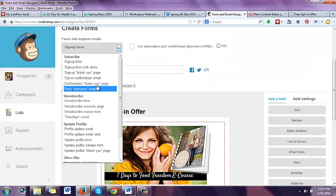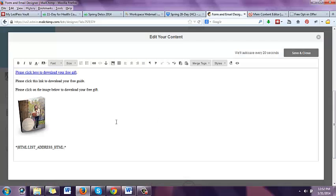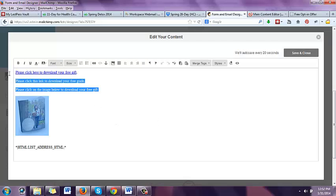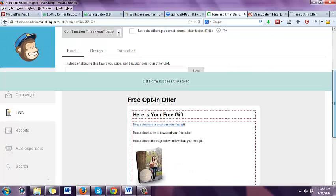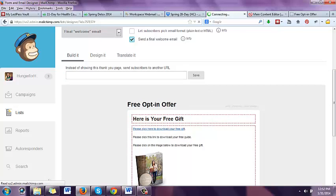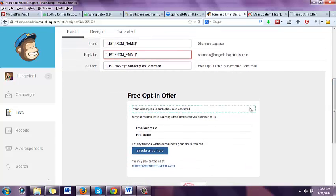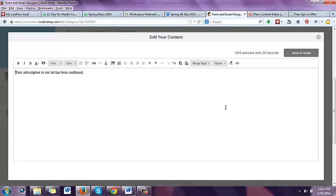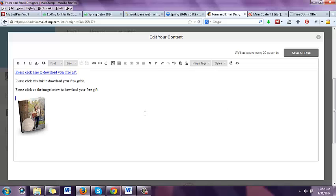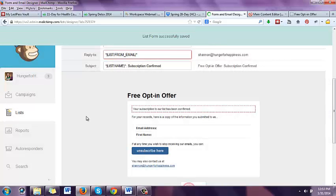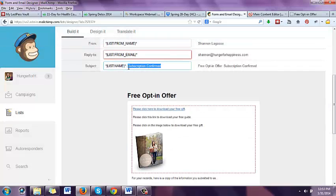One more step before you do that. After the confirmation thank you page, you've got your image or a text link. Select it and copy it — right click and press copy or press Control C. Go over here to 'final welcome email.' So after they click the confirmation link and go to that confirmation page, they can download there, but some people won't notice a new window popped open. So this is what goes to their email. Select all in here, then paste that exact same text from the confirmation page. Up here in the subject, you might want to say 'please open' or 'open for your free download.'